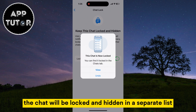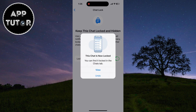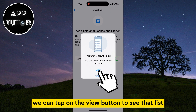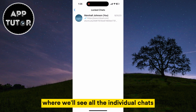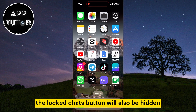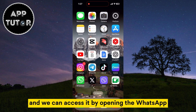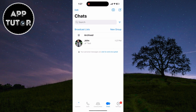The chat will be locked and hidden in a separate list where only you will be able to access it. You can tap on the view button to see that list where you'll see all the individual chats which you've locked on WhatsApp. The locked chats button will also be hidden within the app.